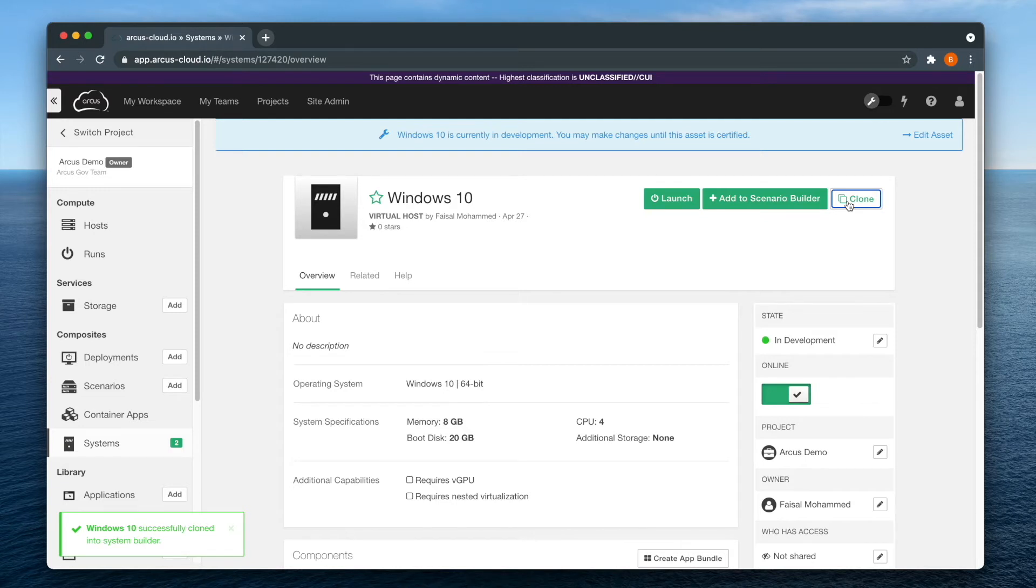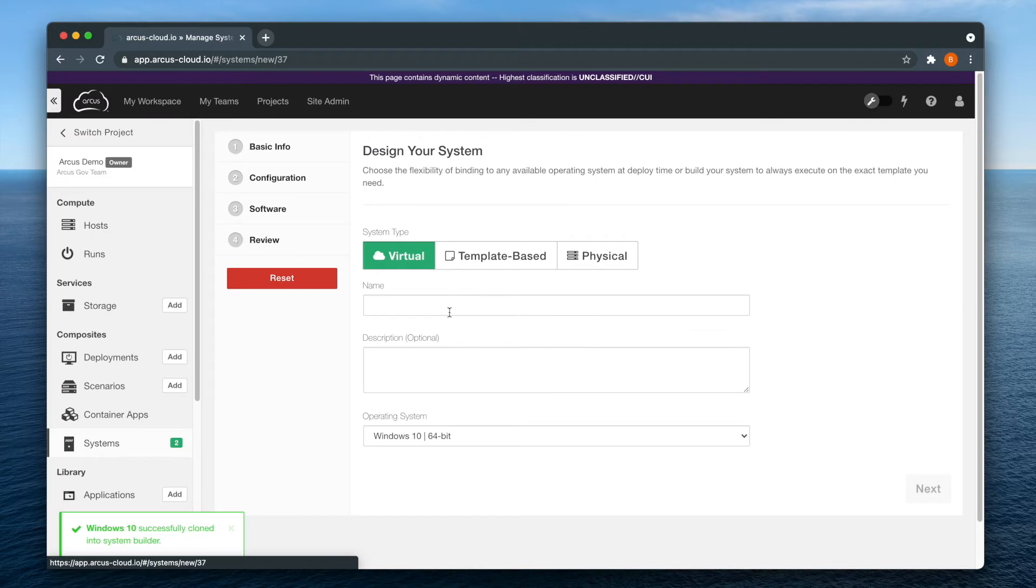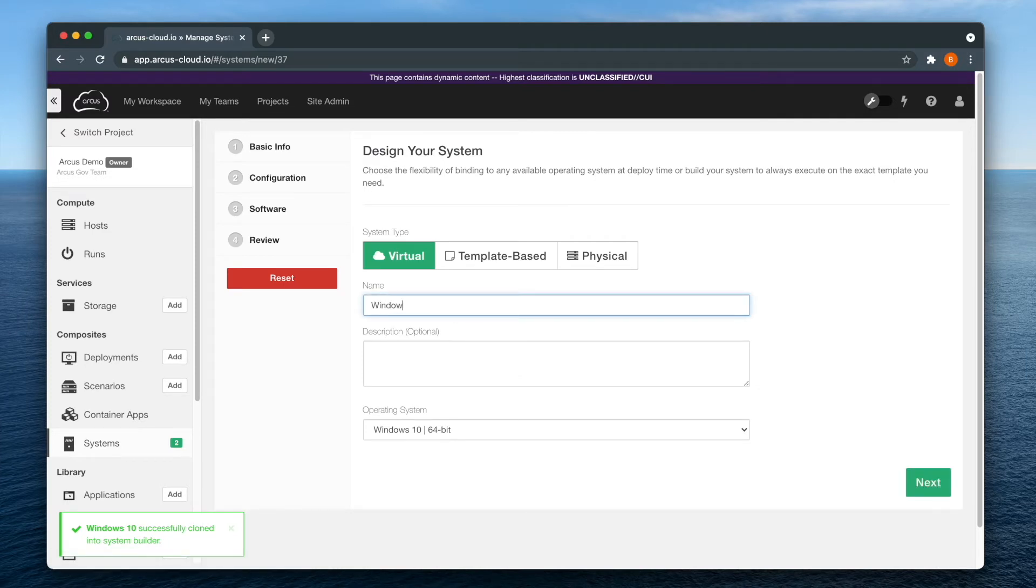Once you have confirmation that the clone system has been added to the builder, click the green number next to systems. Give the system a new name and go through the system creation process.